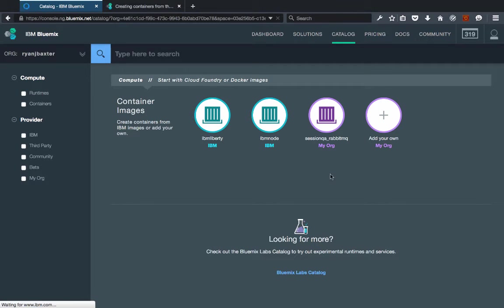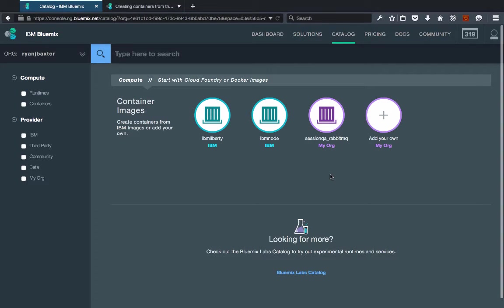Now if you had been using the service during the beta period you might be asking yourself, where are the containers that I pushed to my registry during the beta period? The answer is that those containers are still there and your registry is still there, but we've created a new registry for the GA version of the IBM Container Service. There is a way of migrating your containers from the beta version into the GA version, and I'll explain how that happens in a moment.